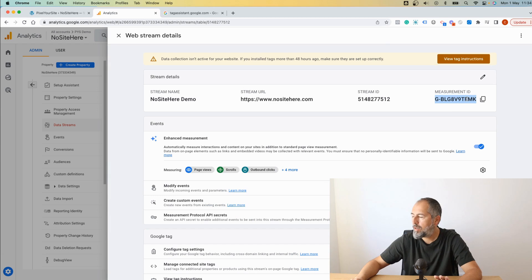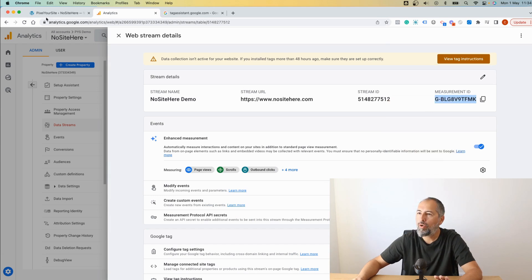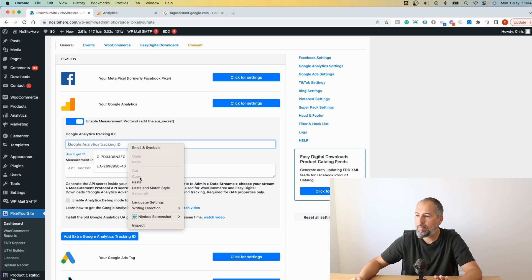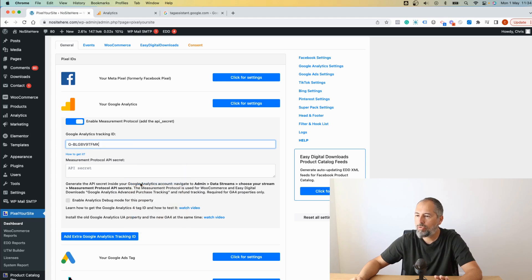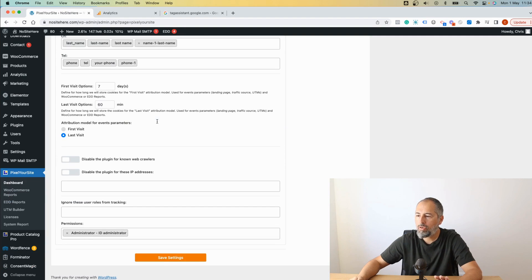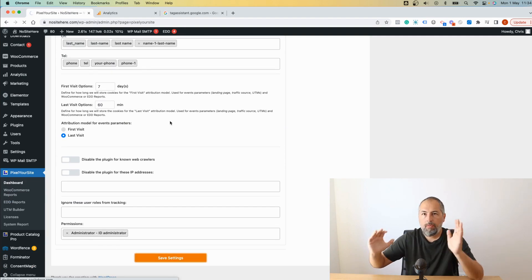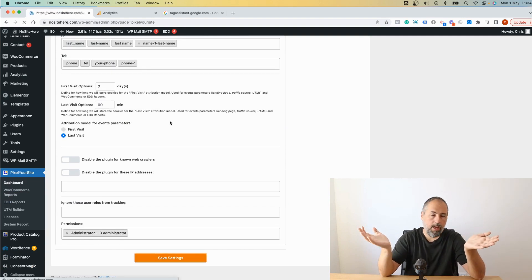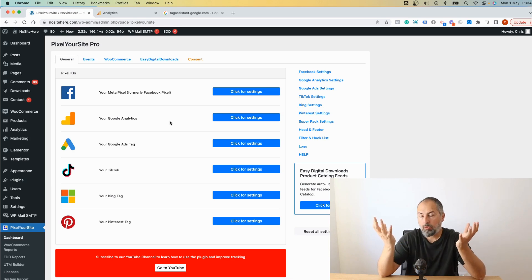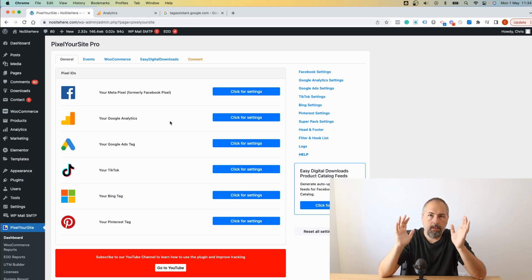You don't need to do anything, just copy the ID from here because PixelYourSite will do everything for you. So go back to PixelYourSite, add the stream, and scroll, save.